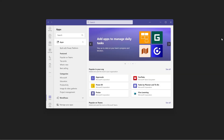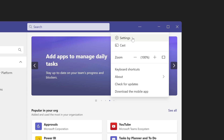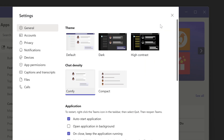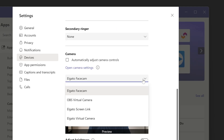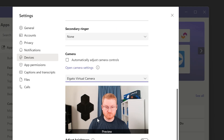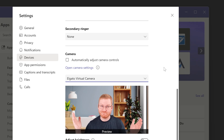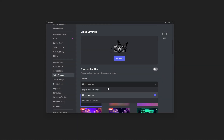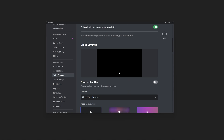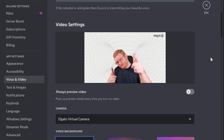For Microsoft Teams, click on the Menu button on the top right, then choose Settings. From here, go to the Devices tab. Under Camera, choose Elgato Virtual Camera and close out of the menu. The process is the same for many other applications — just be sure to select Elgato Virtual Camera.